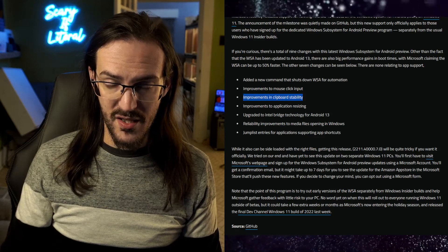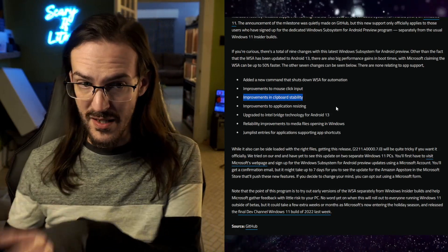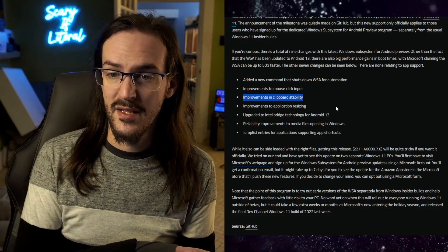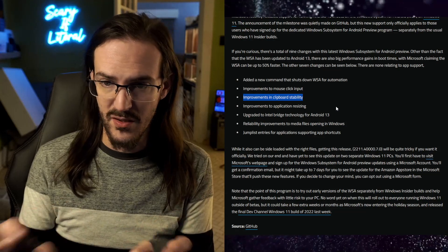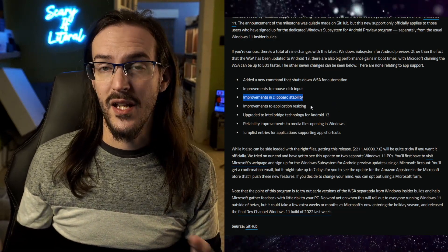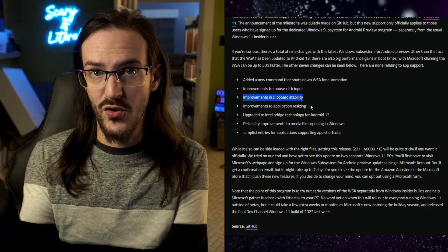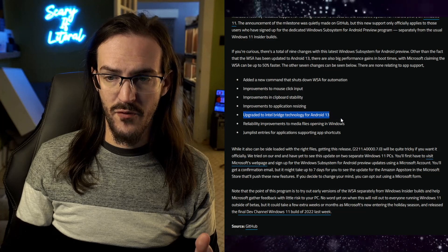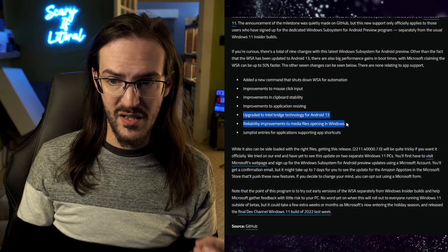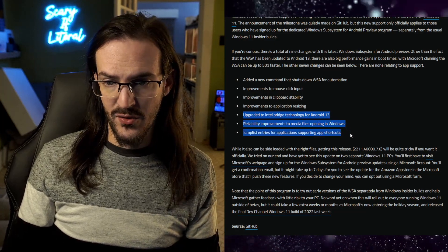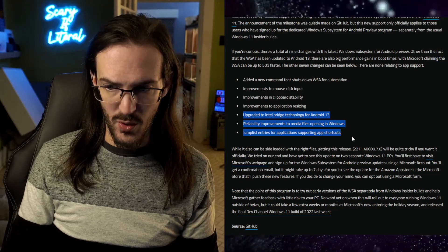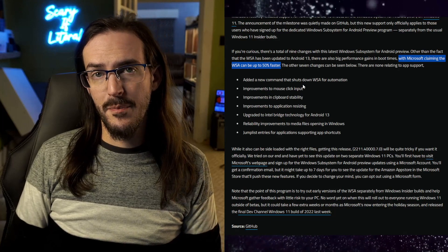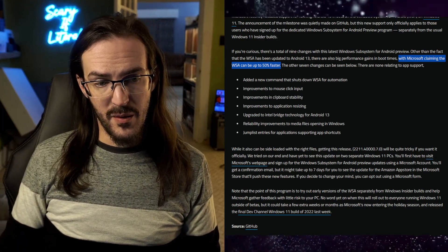There are improvements in clipboard stability — we're talking about clipboard on your PC and clipboard in Android in this shell. You copy something in Windows and paste it in Android, which is cool but has been a little unstable. There are improvements to resizing; it's in a floating window and you can scale and stretch it, so it has to intelligently resize. The update is also upgraded to Intel Bridge Technology for Android 13, with reliability improvements to media files opening in Windows, and jump list entries for applications supporting app shortcuts. Microsoft is also claiming that the boot-up process could be about 50% faster, which is a pretty big deal.